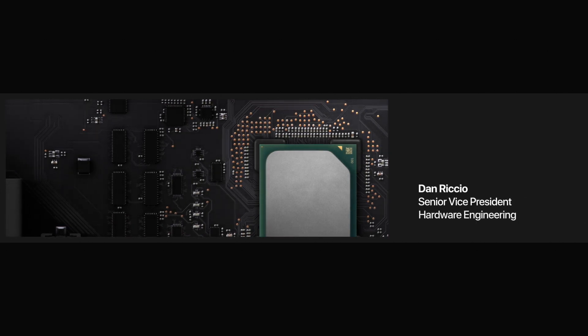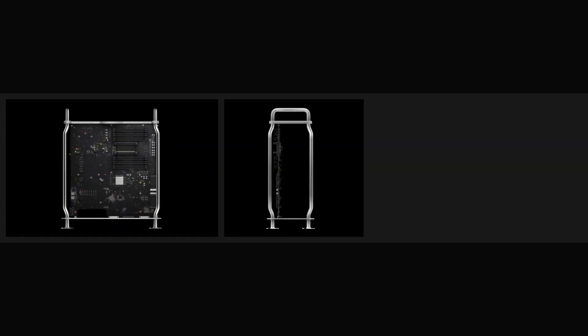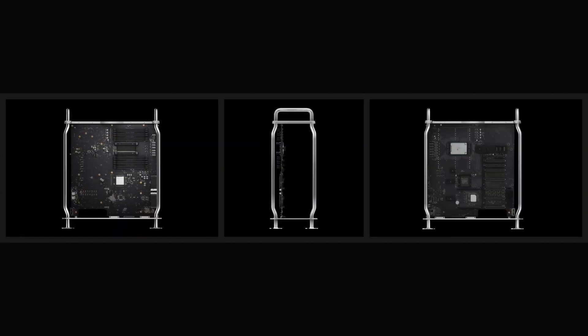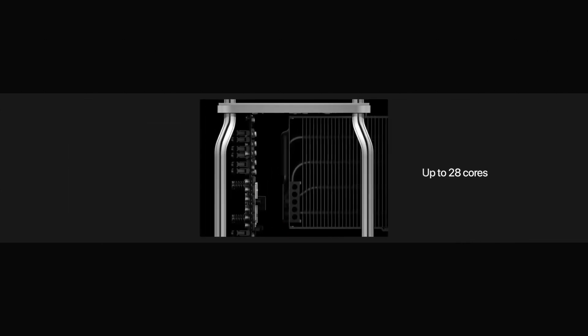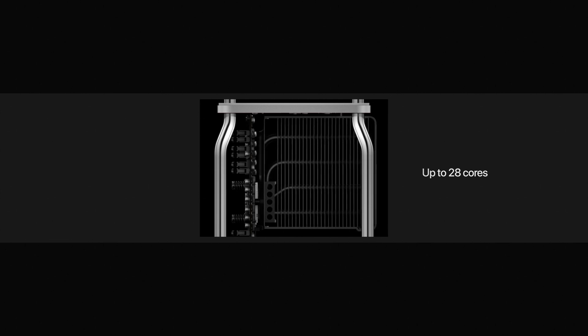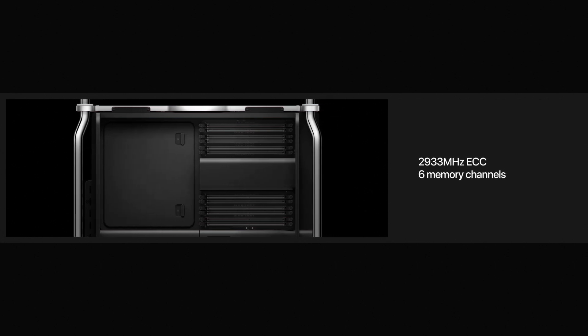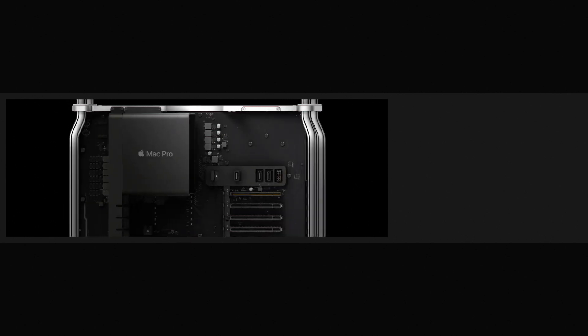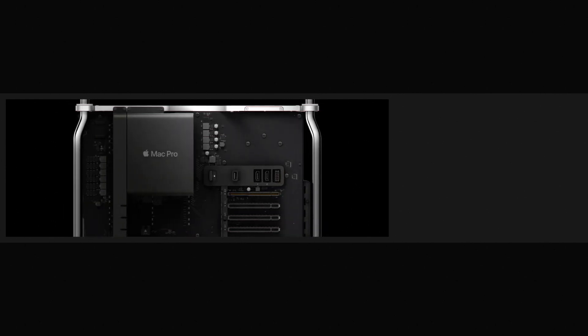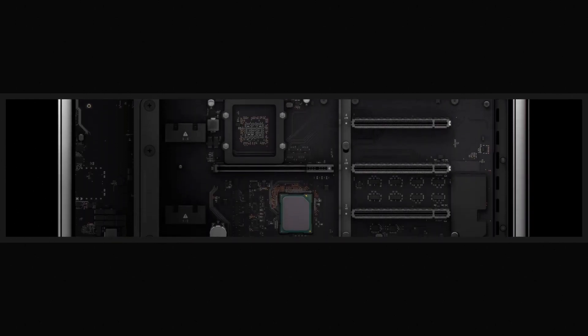To meet the diverse demands of our professional users, the dual-sided logic board is built for configuration and expansion. The new Xeon processor has up to 28 cores and can run continuously at maximum frequencies without constraint. Twelve DIMM slots accommodate up to 1.5 terabytes of RAM for the most demanding tasks. And eight available PCIe slots allow users to build a system that fits their needs.